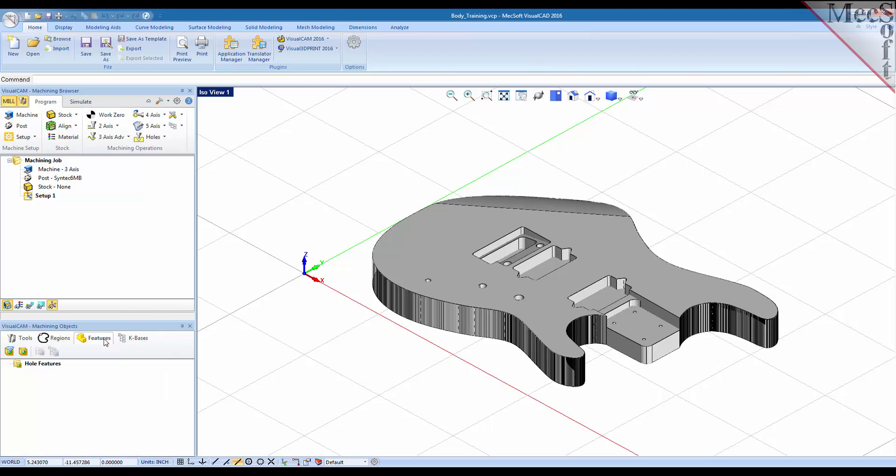Under the features tab we have hole feature recognition tools that allows you to automatically recognize hole features in your part and speeds up the process of creating toolpaths for those hole features.